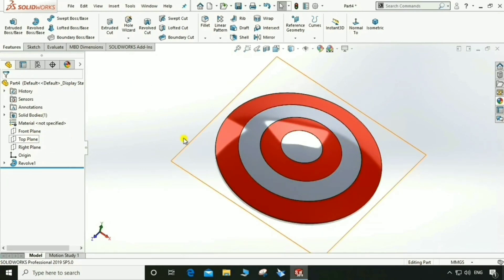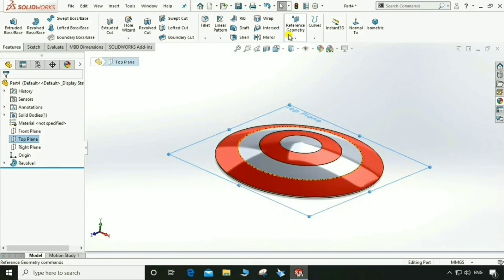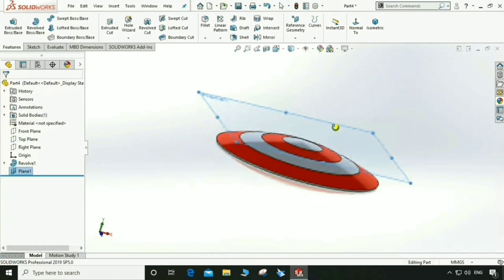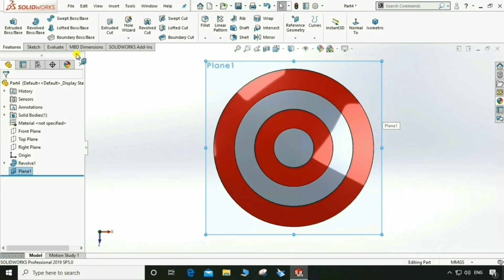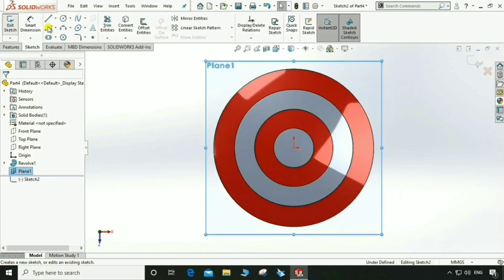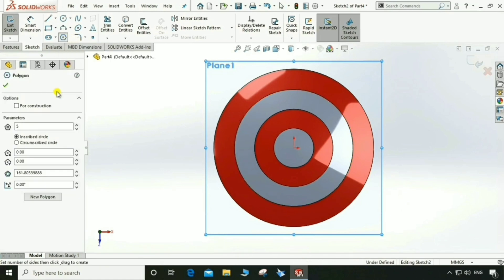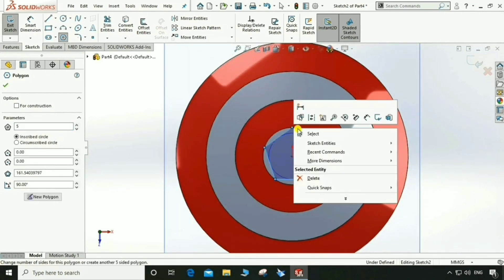Select Top Plane, go to Reference Geometry, select Plane, and offset the plane by 120mm. Go to normal view, select this plane, go to Sketch, and select this sketch. Go to Polygon and select 5 sides, then draw it like this.